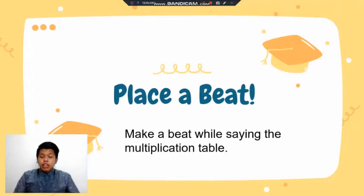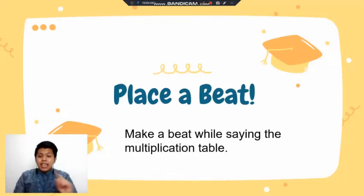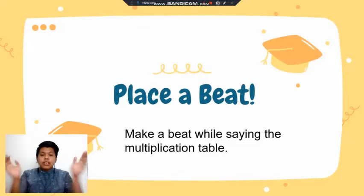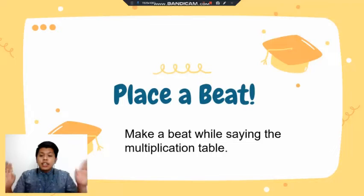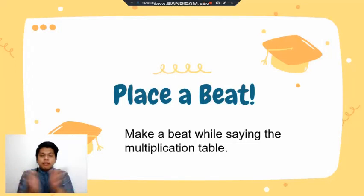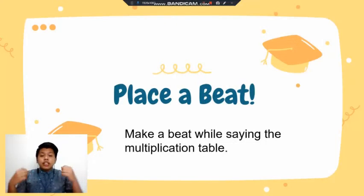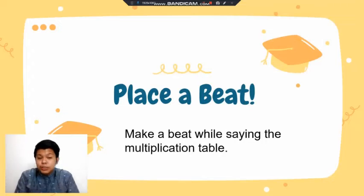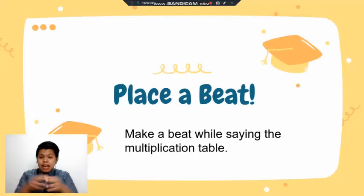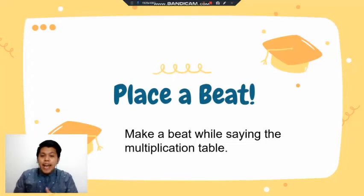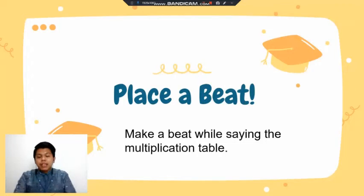You will say your multiplication table to the beat. In the beginning, you may have your copy with you, but over time try to remove it so you can memorize. Let's do the table of 2: 2 times 5 is 10; 2 times 6 is 12; 2 times 7 is 14; 2 times 8 is 16; 2 times 9 is 18; 2 times 10 is 20. You can use that beat to memorize your multiplication table — tap, clap, snap.